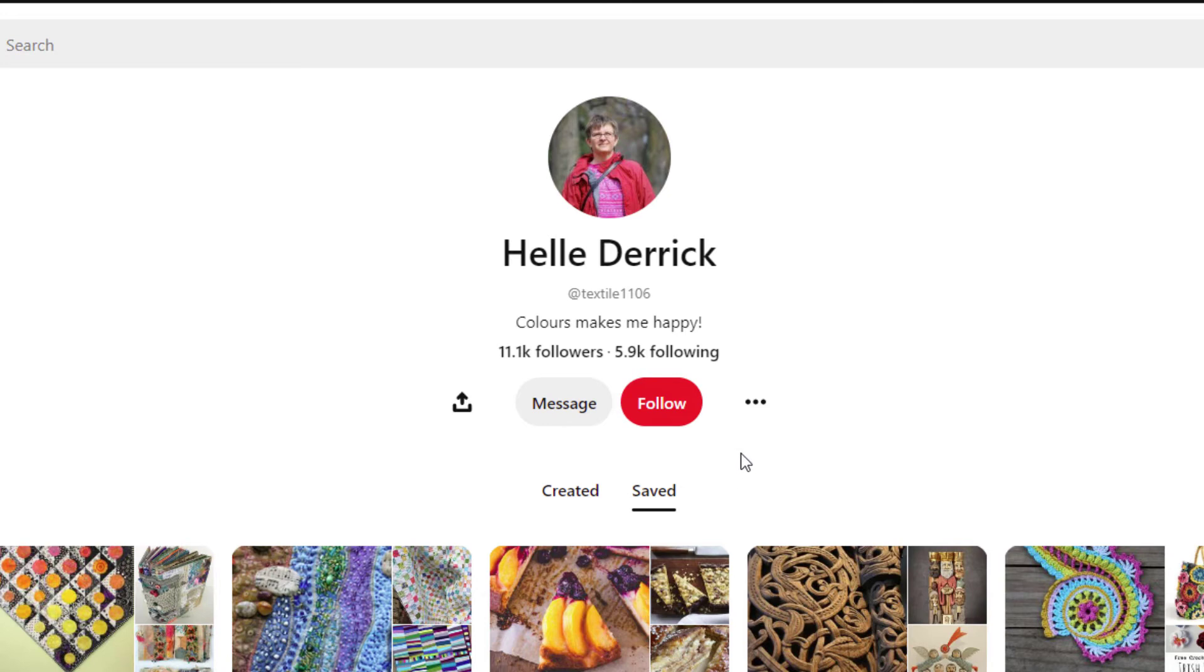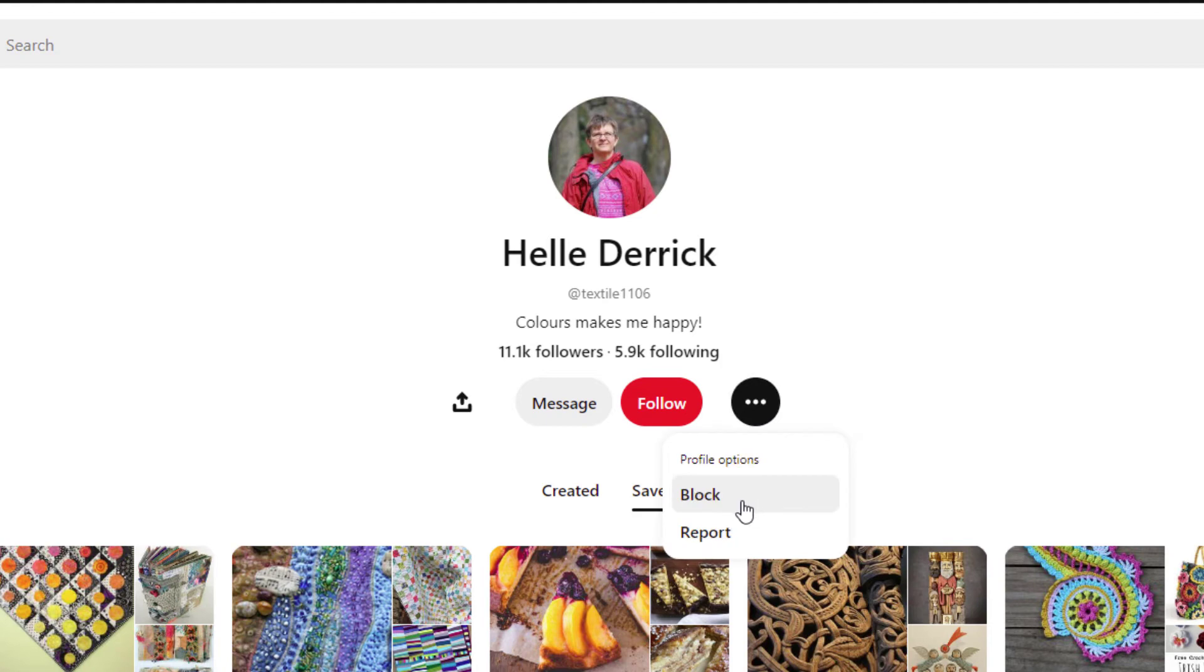If you're on a mobile device, you may have to click on the three-dot hamburger menu to bring up the message, but you just click right here.